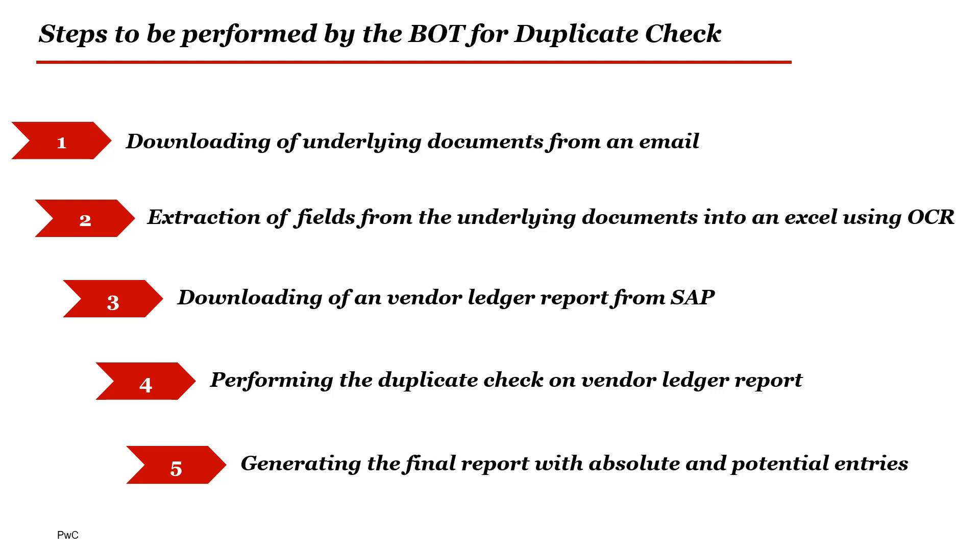Step 4, performing the duplicate check on vendor ledger report. Step 5, generating the final report with absolute and potential entries.